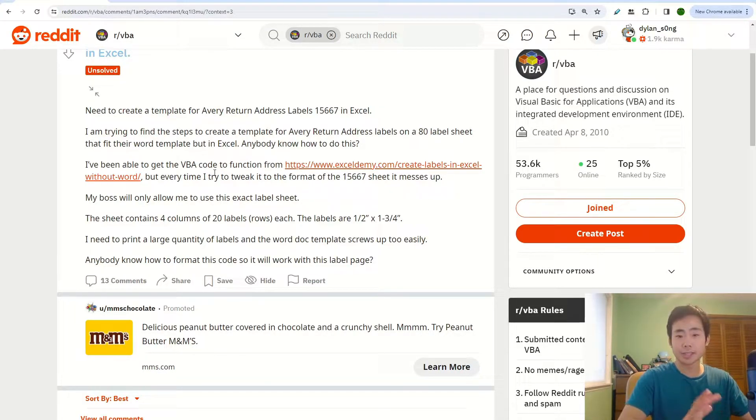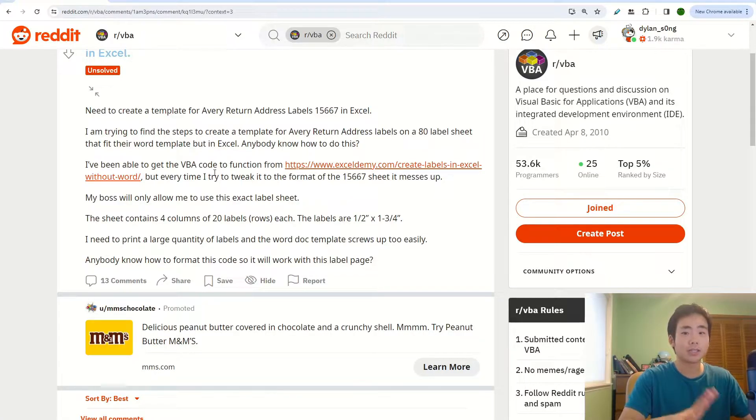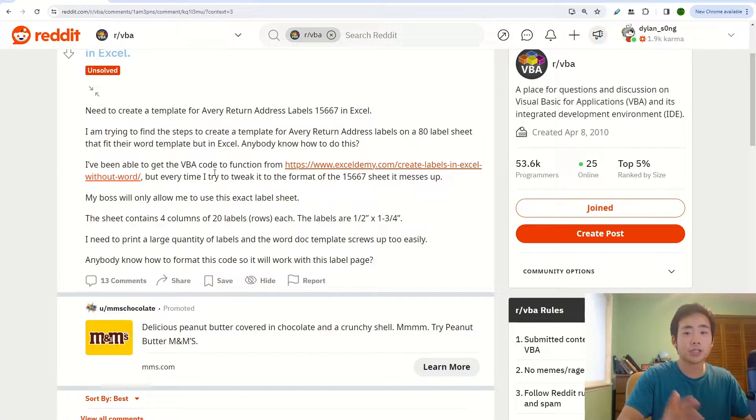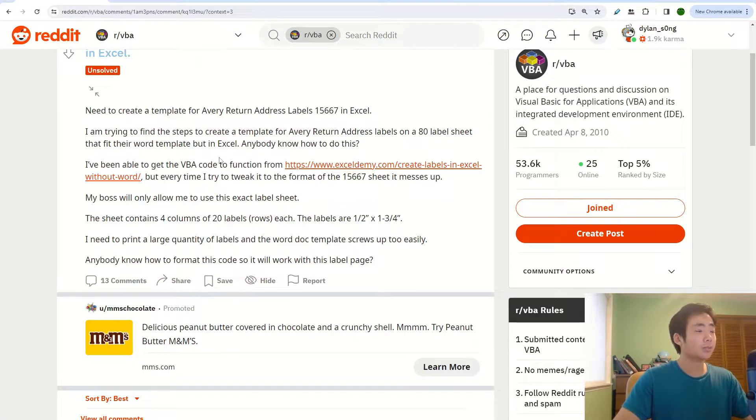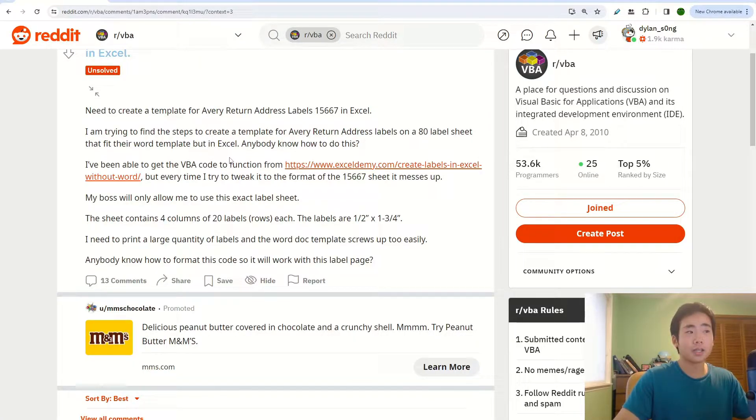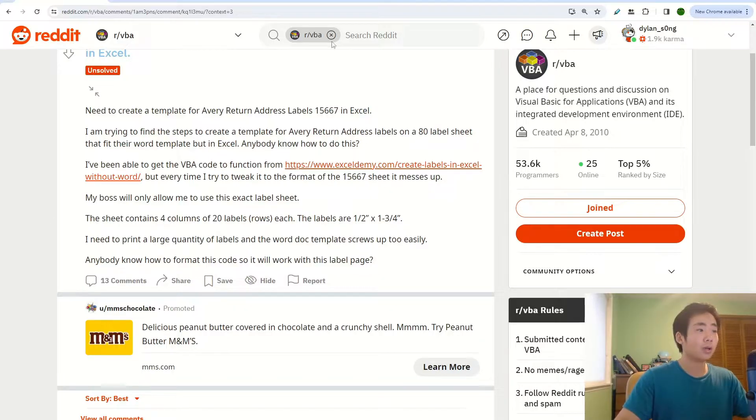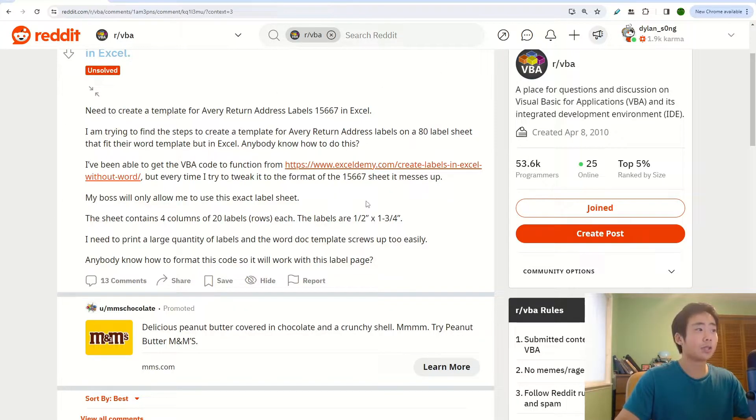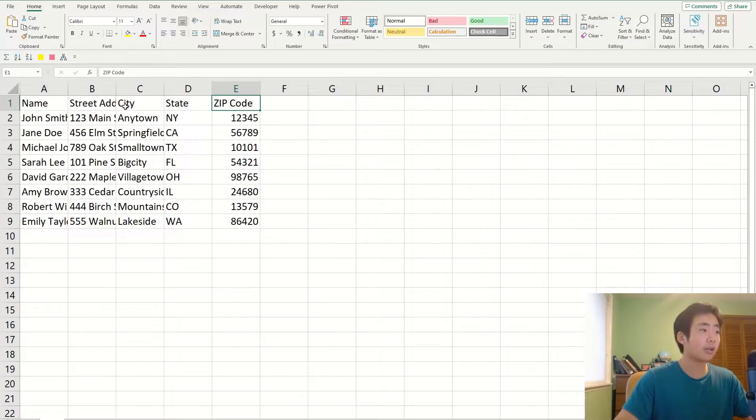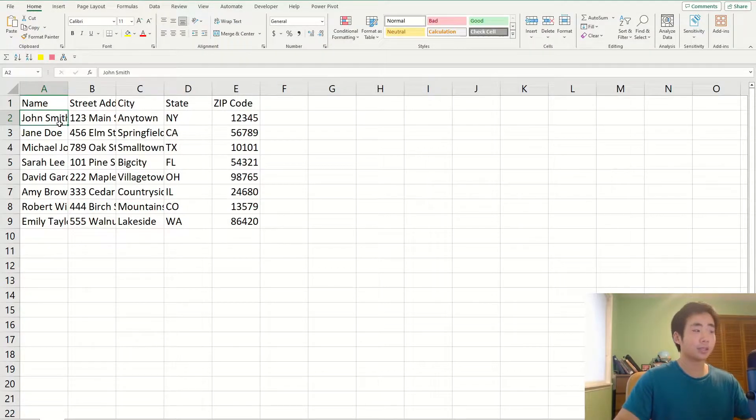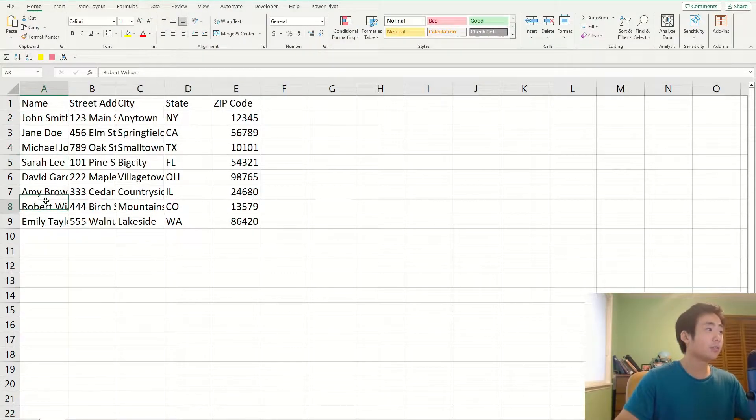I think a better way is to just import the data from Excel into Word because it's a lot easier to create the address template over there. So I actually don't have the data for the user asking this question, so I'm going to create, I already created my own sample data over here.